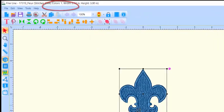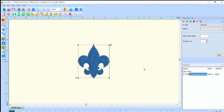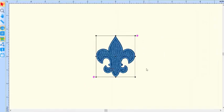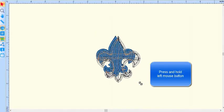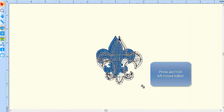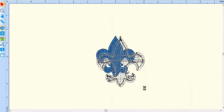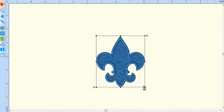Place the cursor over any outside corner and when the cursor appears as a double head arrow, press and hold the left mouse button and roll the mouse. You can reduce or enlarge the design depending on the direction that you roll the mouse. The current design size is always displayed in real time at the bottom left of the workspace.